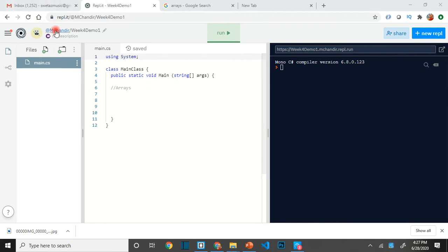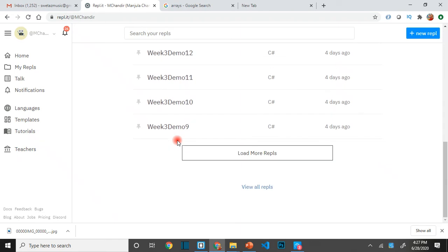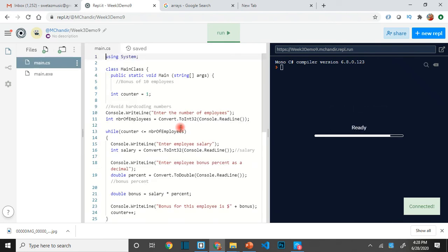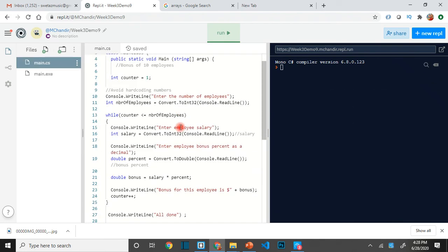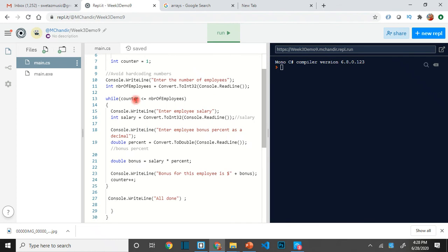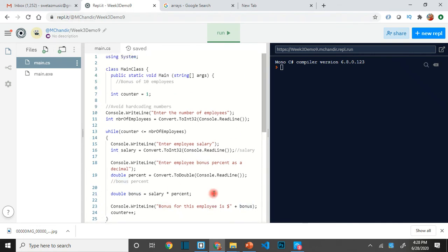Let me go into the Week 3 demo. Here is a demo with employees — this code processes the bonus of employees. We ask the user how many employees they want to process the bonus for, and then with one variable for salary, we saved the salary by overwriting that one variable and then calculated the bonus with one variable, overwriting it each time inside the loop.